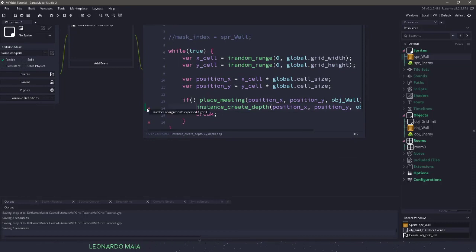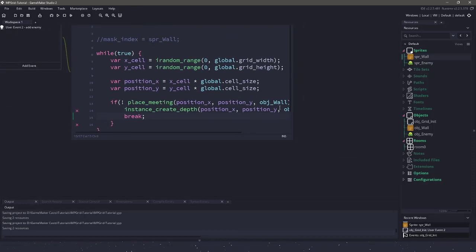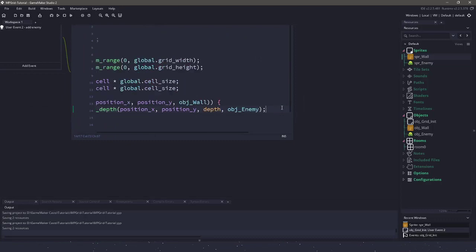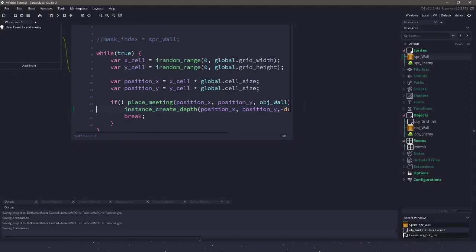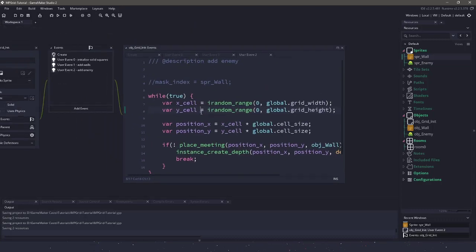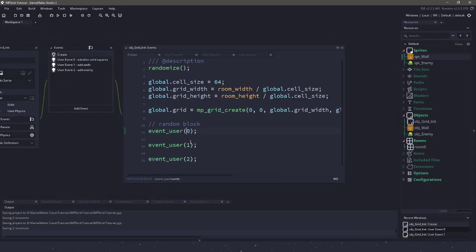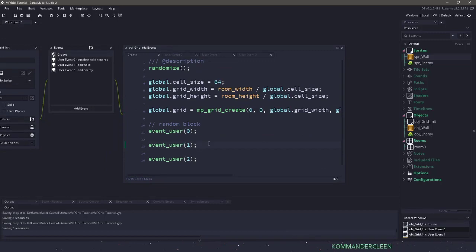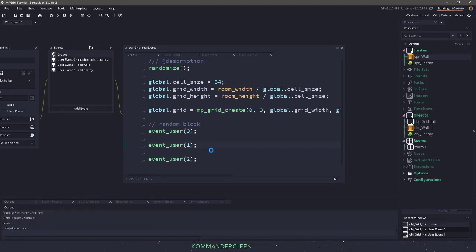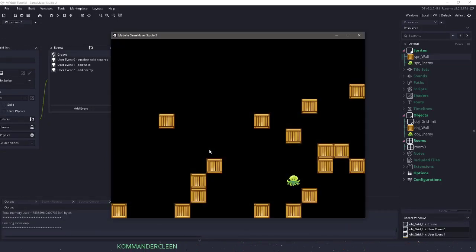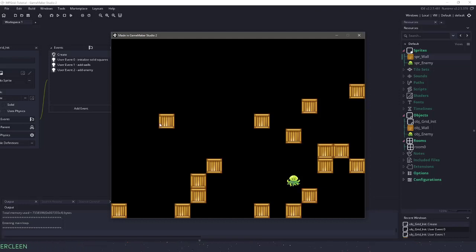I have an error here — number of arguments — so I need to add the depth. So if we have called everything: user event 0, user event 1, and user event 2, we should have our octopus in here and we have the blocks.